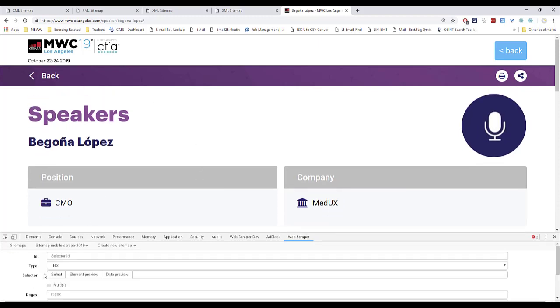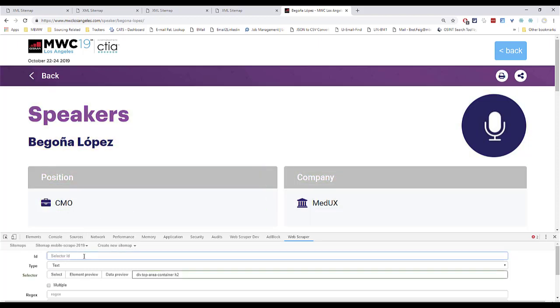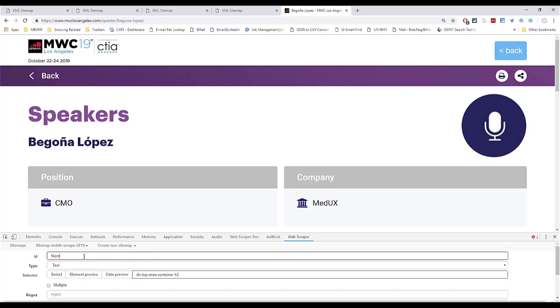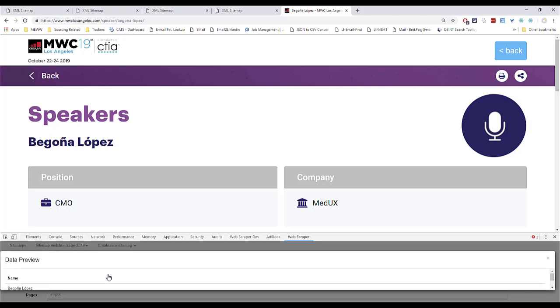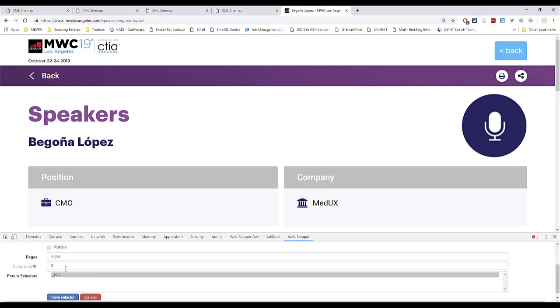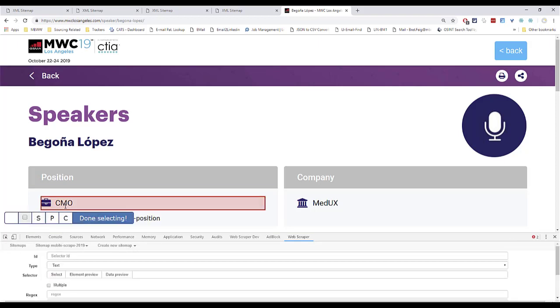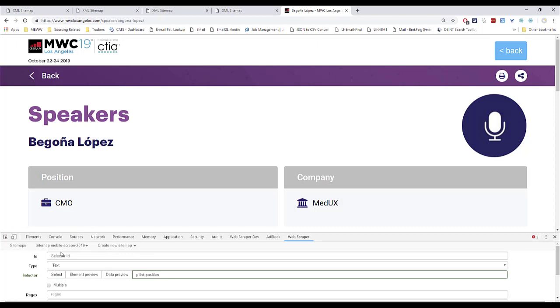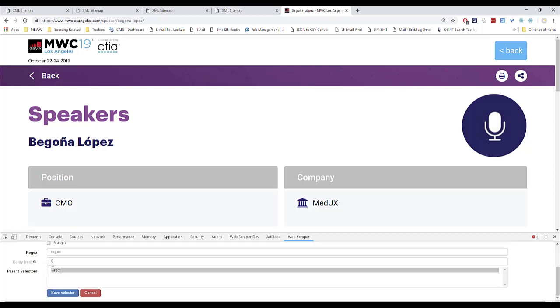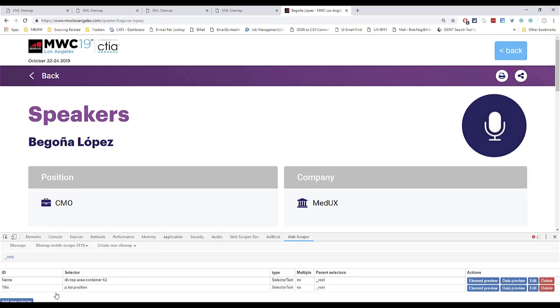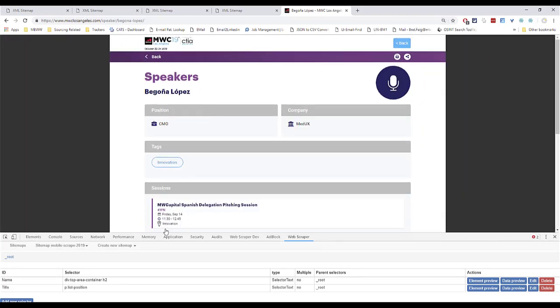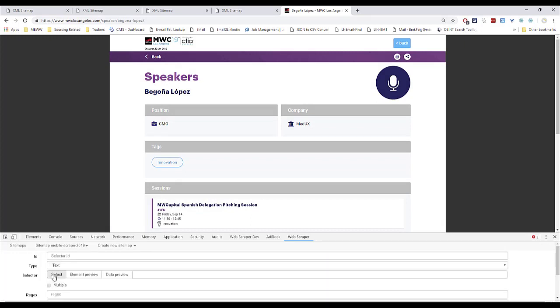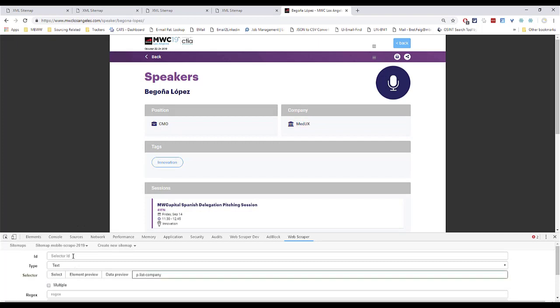We're actually going to go to Import Sitemap. We're going to paste this. And we're going to call this Mobile Scrape 2019. And we click Import. You see it has each one of those start URLs as a separate URL. Now we have to configure this. We're going to go to Sitemap Selectors. And it's going to bring us back to where we're going to start building the sitemap. What we need to do is pull up an example of one of these sites.